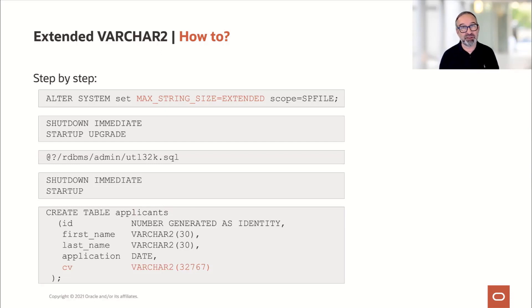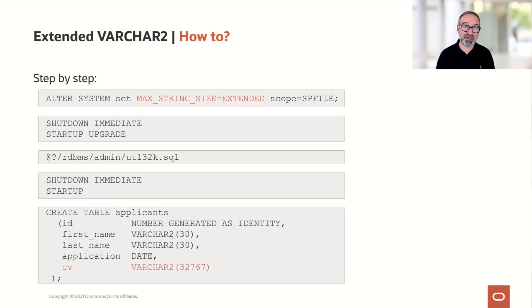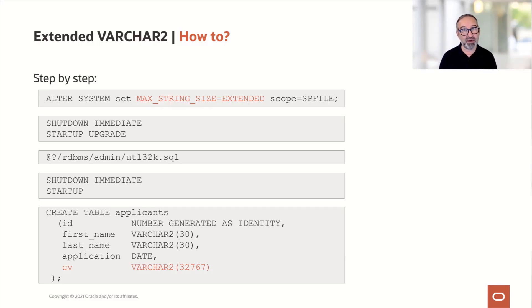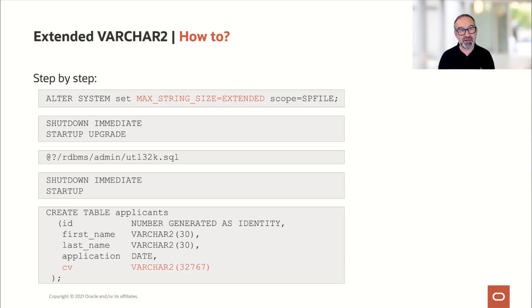We start with a parameter change: set MAX_STRING_SIZE to EXTENDED in the SPFILE, because we need to shut down the database and start it up in upgrade mode. Then we execute the script utl32k, which is in rdbms/admin. That script explicitly checks that COMPATIBLE is at least 12.0 or higher and that the database is started in upgrade mode. Once the script completes — usually about 20 seconds — we shut down immediate, start up again in regular mode. The same applies to a single PDB.